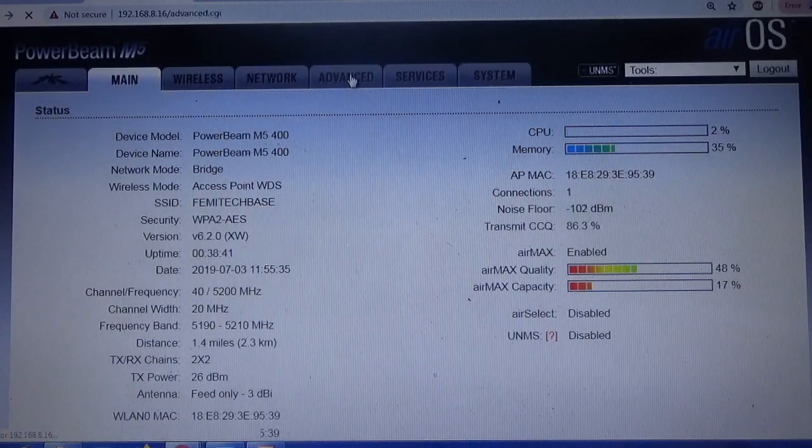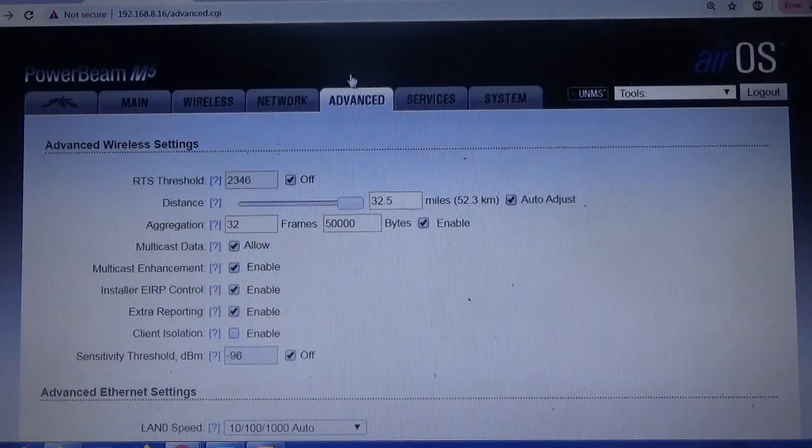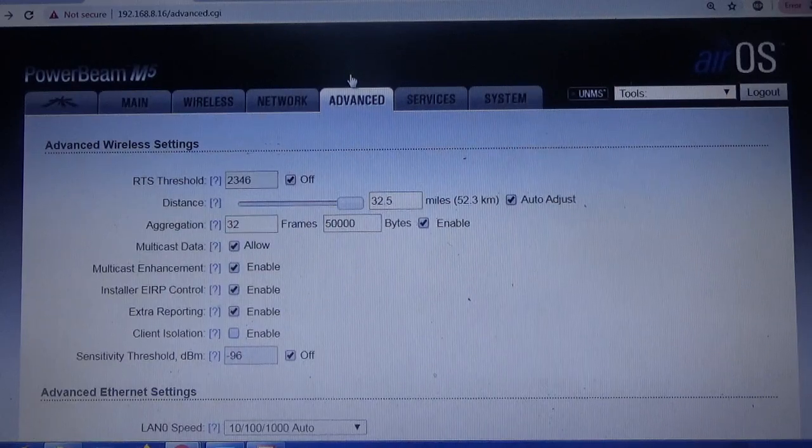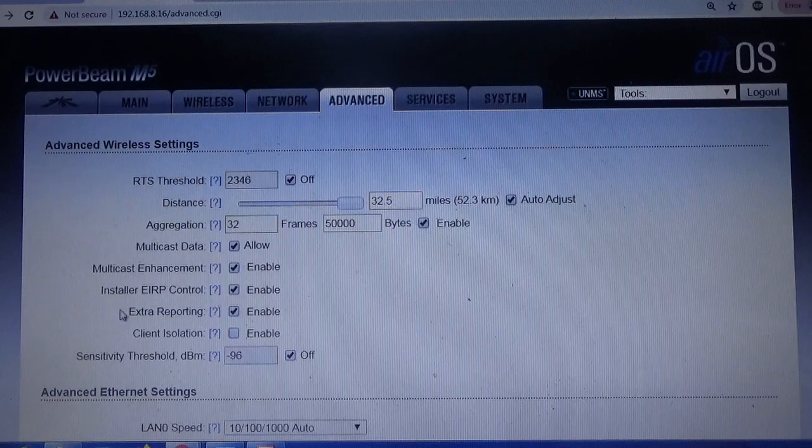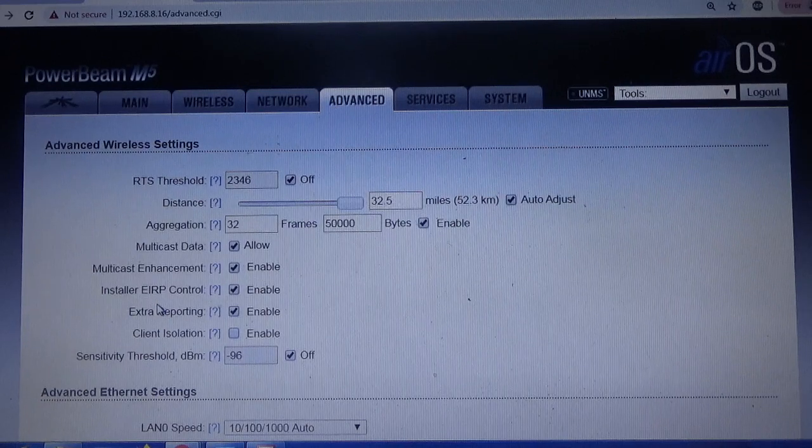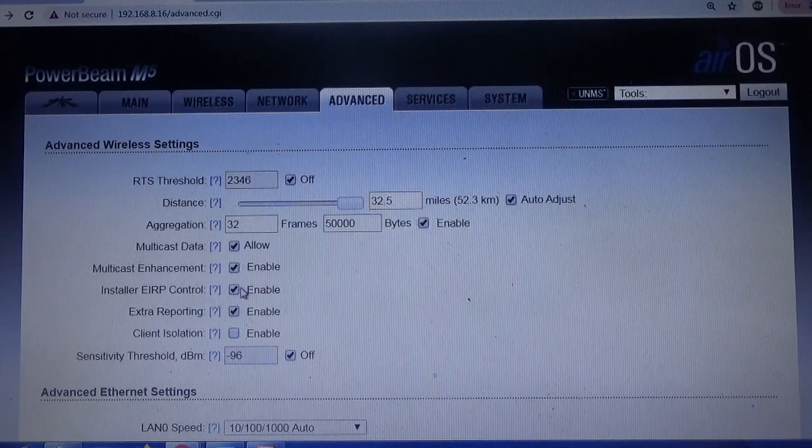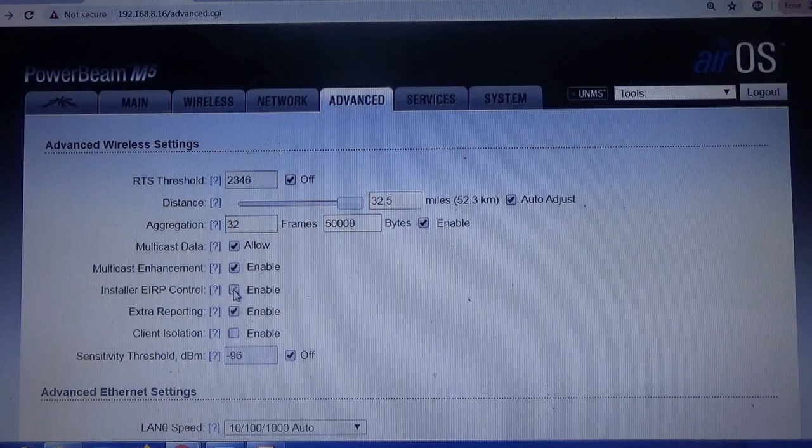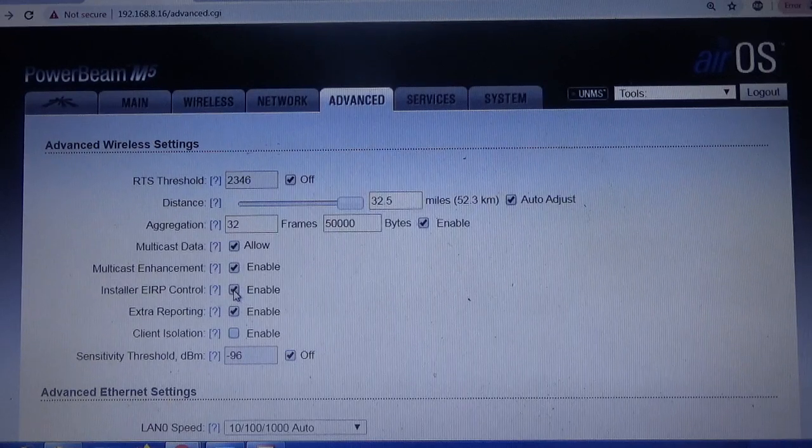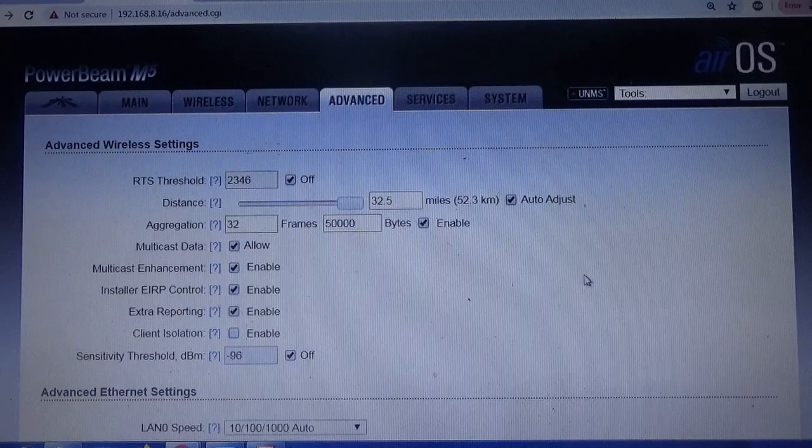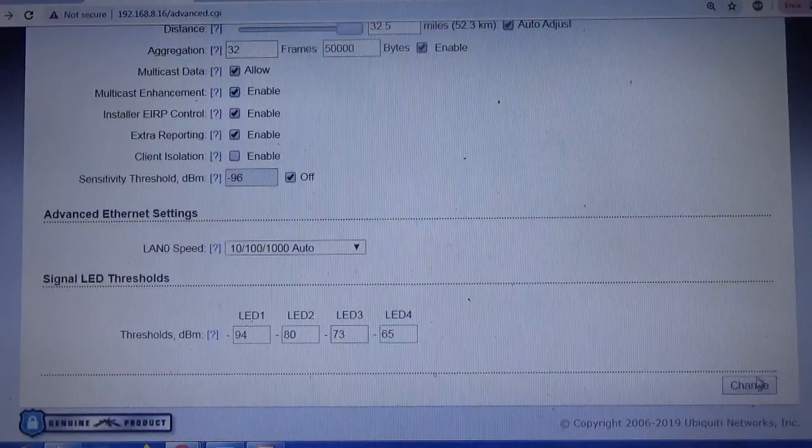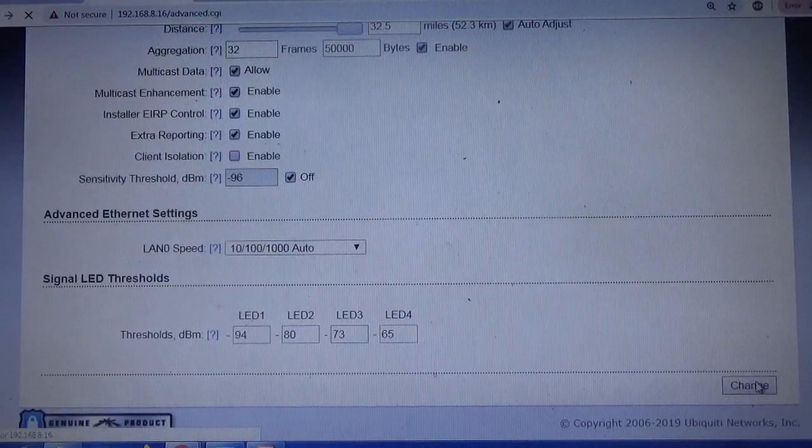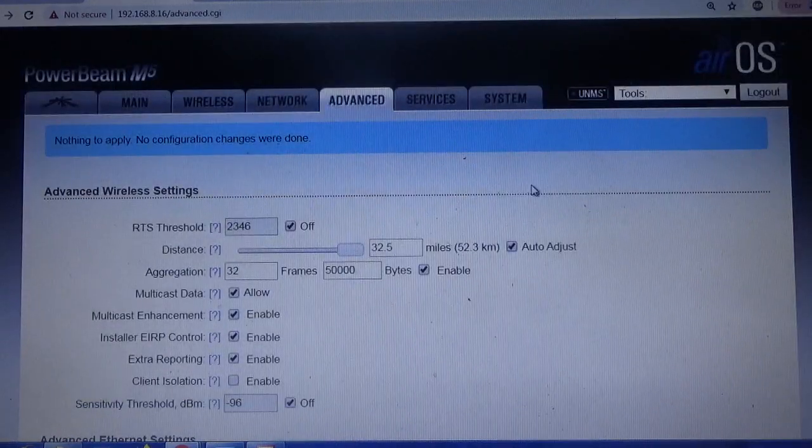You need to go to Advanced. We're going to make a few changes. This one that says Installer EIRP Control, normally it would be enabled. Just click on it and uncheck it. Then click on Change.